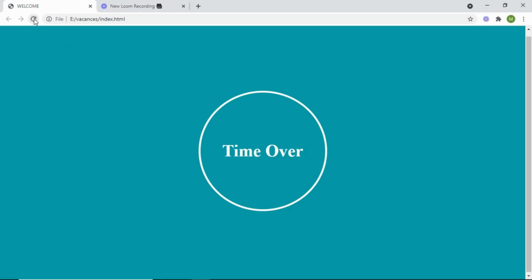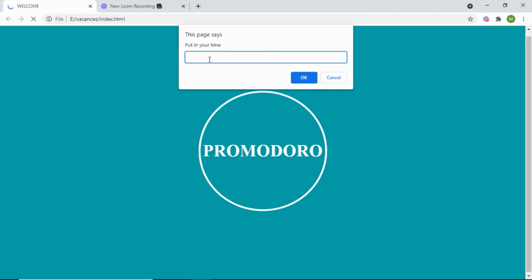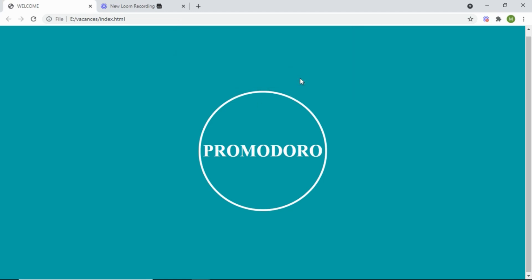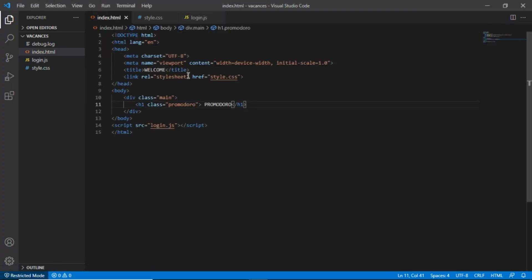It will count down till zero. If I refresh here, you put in your time — in my case I'll say 0.5 minutes, so I'd like to have 30 seconds. If I click OK, you'll see it start counting from 30. This can be used for many things — a task in 20 seconds, 10 minutes, or one hour. So let's jump into the coding part.